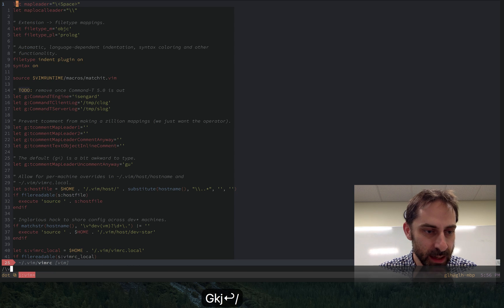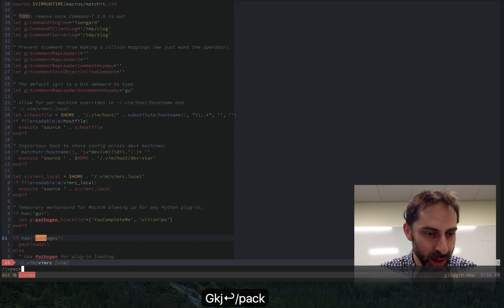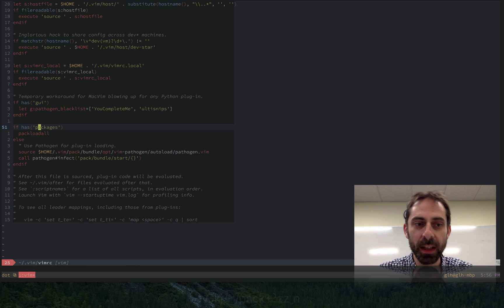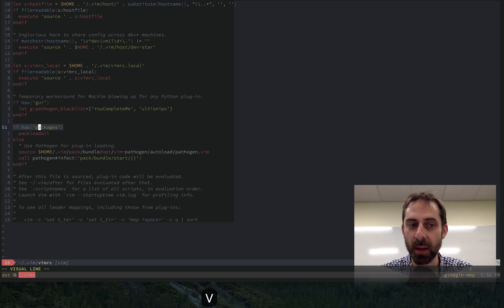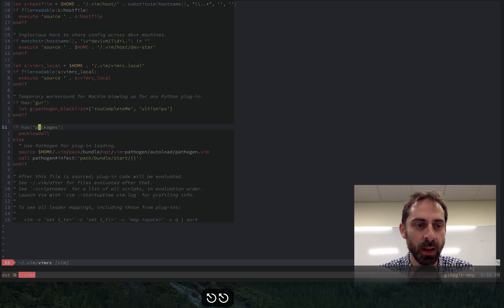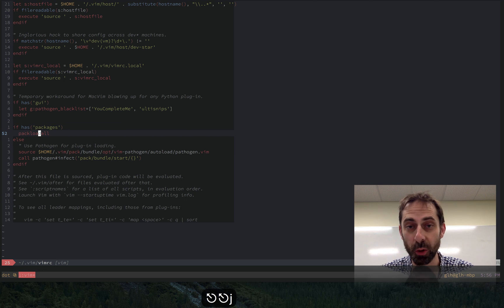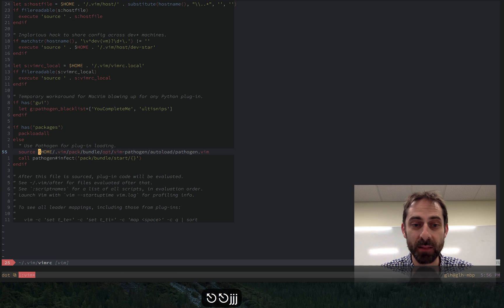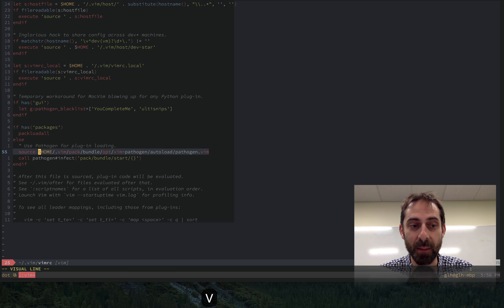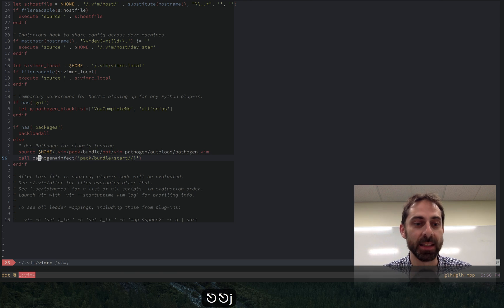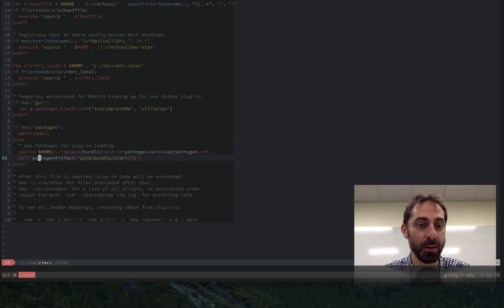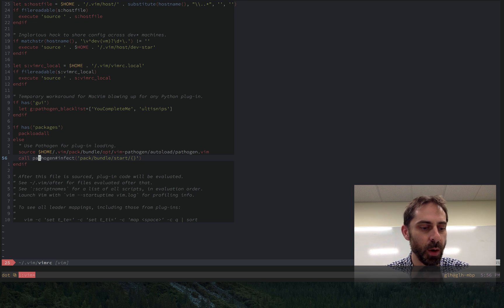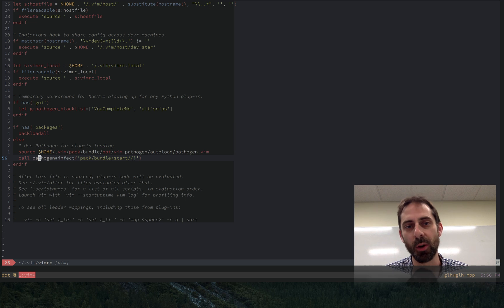So here in the vimrc. So effectively, if the vim that I'm using has this packages feature enabled, I'm going to tell it to load all the packages. Otherwise, we're going to basically fire up pathogen by sourcing its file, and then tell it to set up the runtime path. And voila, this will work both on modern vim with packages and on older vim without packages.